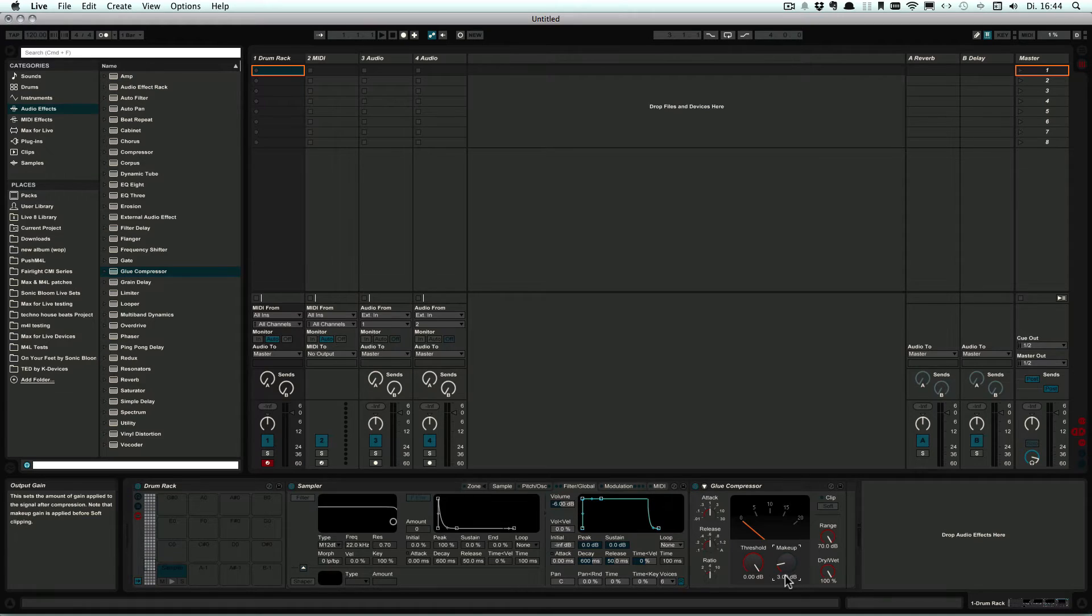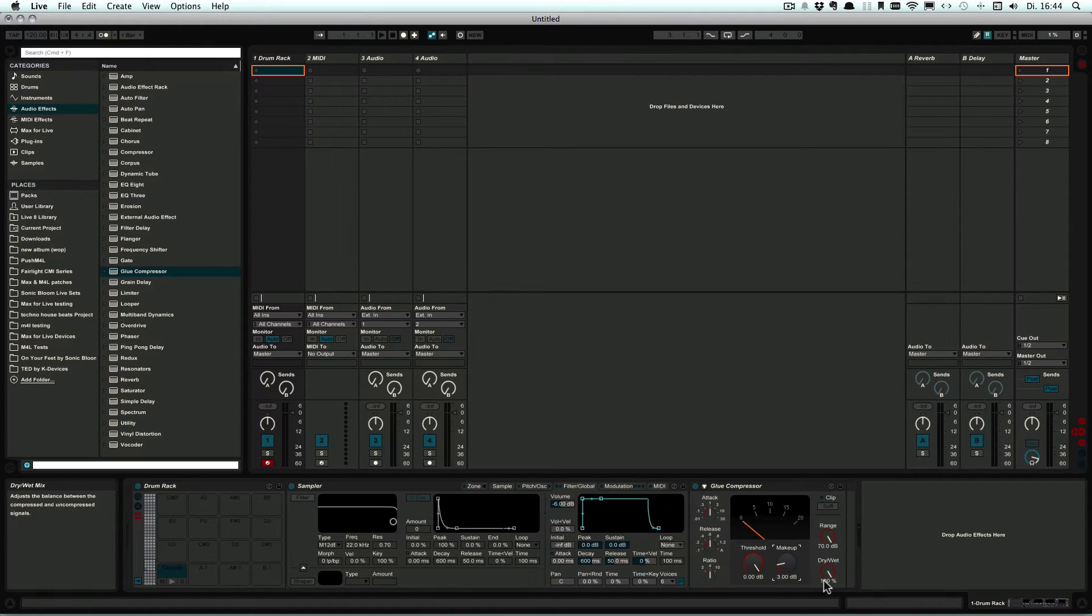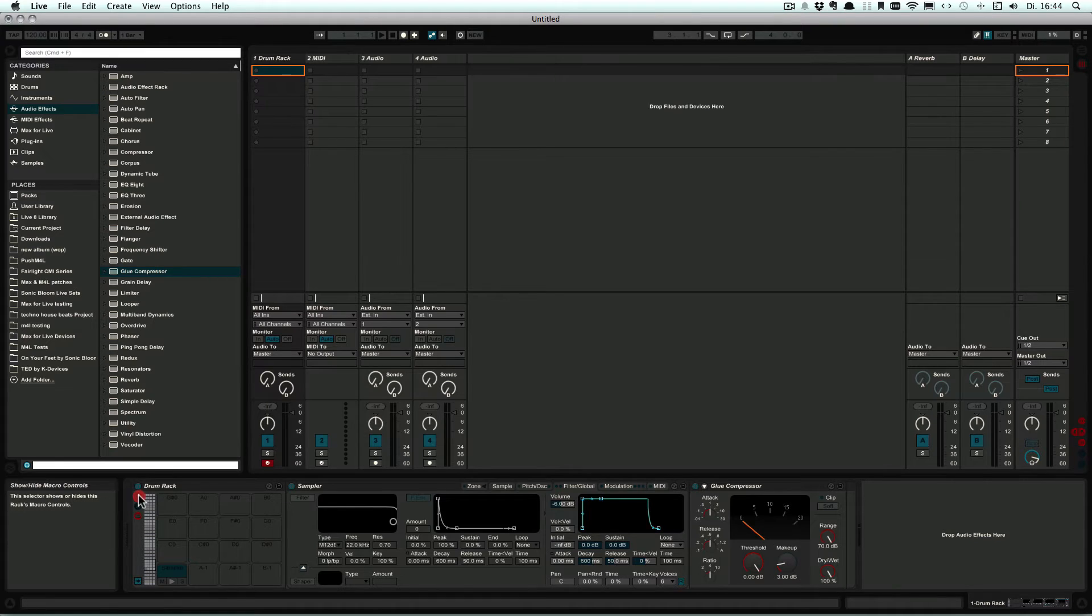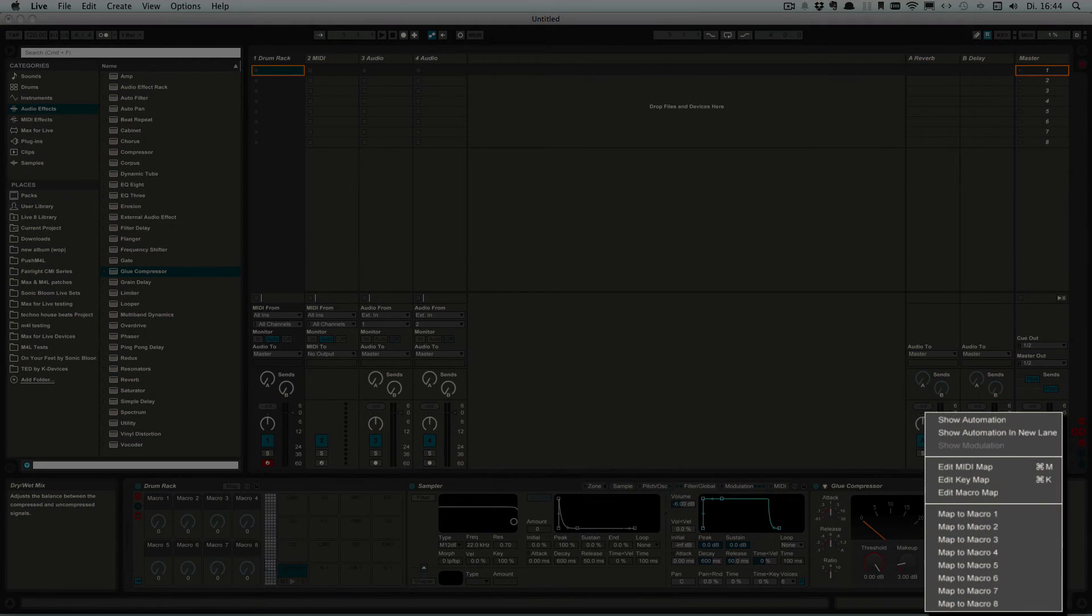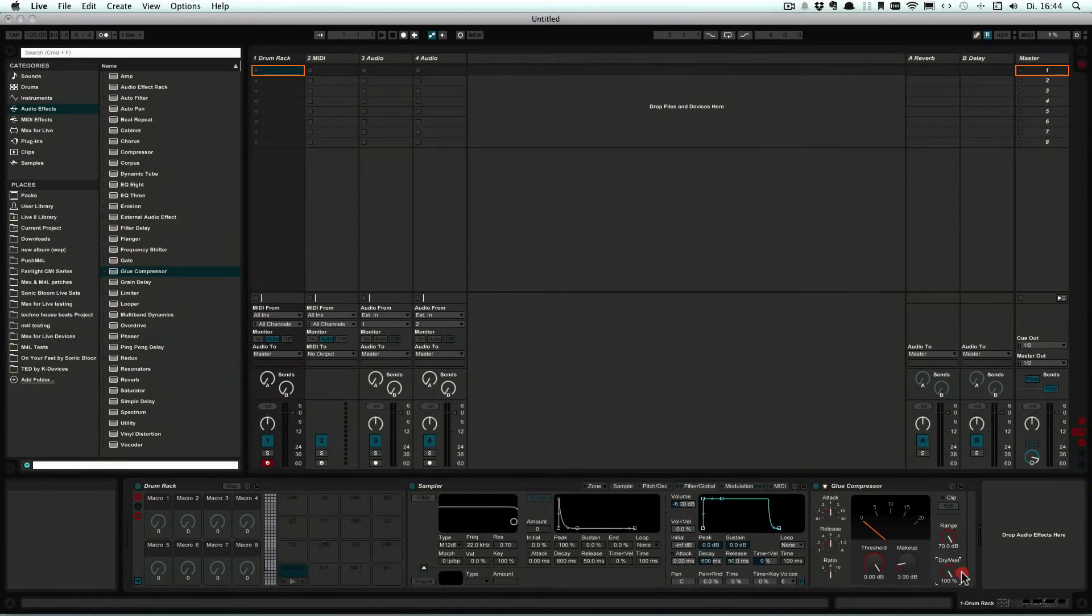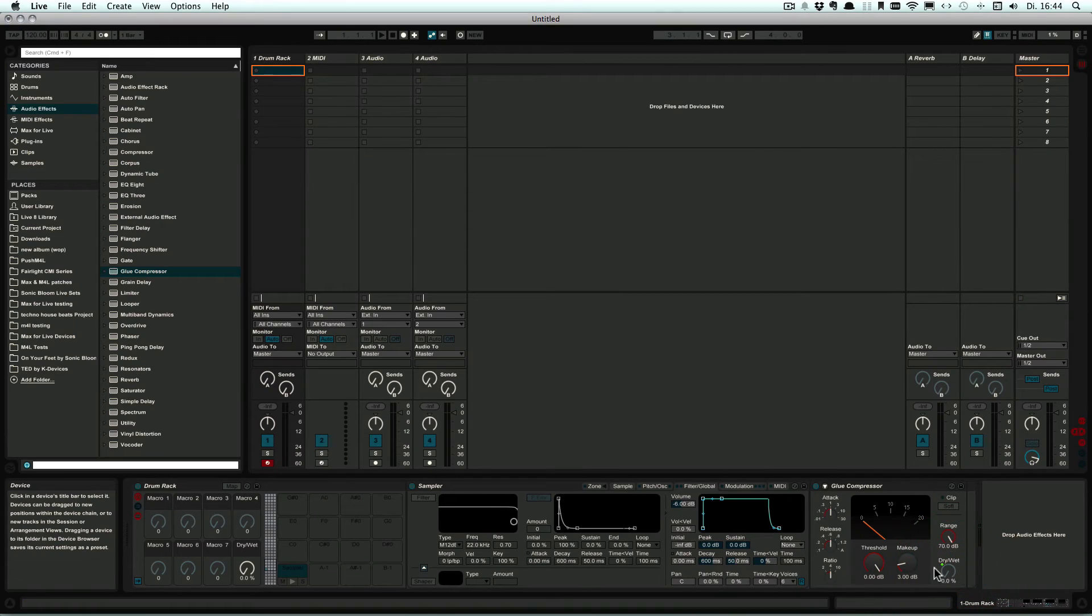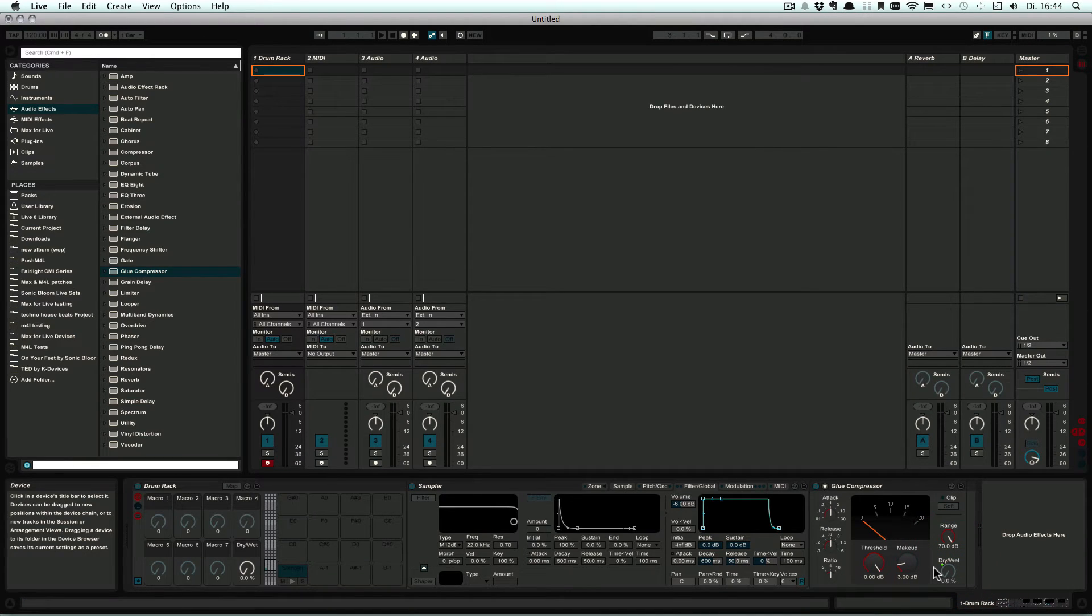Okay, so make all the adjustments, add all the effects that you need, and then you can also map them. So let's map that to Macro 8, and you can continue mapping all the parameters that you want to have quick access to.